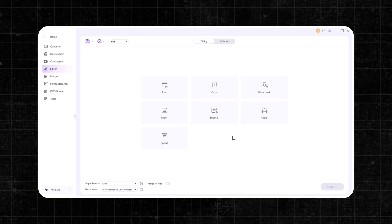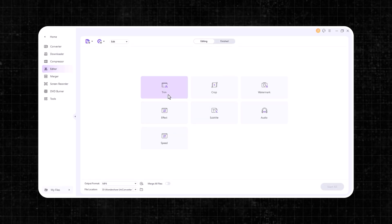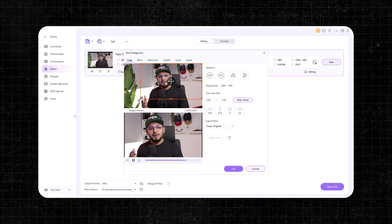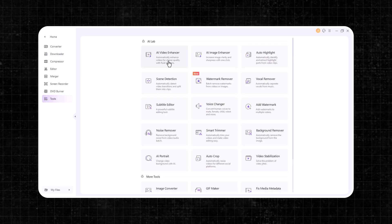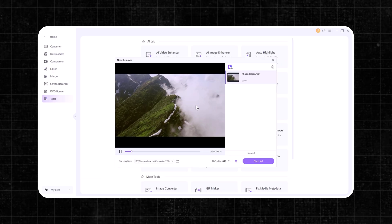But wait, there's more. Uniconverter also packs a suite of video editing tools. You can trim, crop, or add subtitles, and even add AI-powered effects to effortlessly enhance your videos. From newbies to pros, Wondershare Uniconverter makes managing and enhancing your video content like a breeze. Click the link in the description to get started with Wondershare Uniconverter today. Now let's get back to today's video.